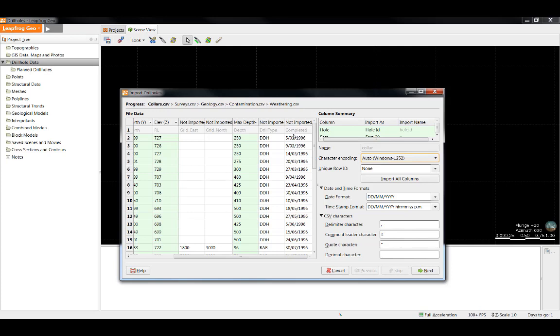We recommend only importing the columns that will be necessary for modeling and leaving the rest not imported. The initial import sets up the drill hole data table structure for the rest of the project. Importing unnecessary columns at the beginning will require those columns to exist in any reloaded or appended data you wish to add later on. Also, these unnecessary columns may increase processing time in the project. Fortunately, it is easy to add additional columns of data or even whole data tables later on if you discover that you need them. This will be covered in part 4 of the drill hole data series.